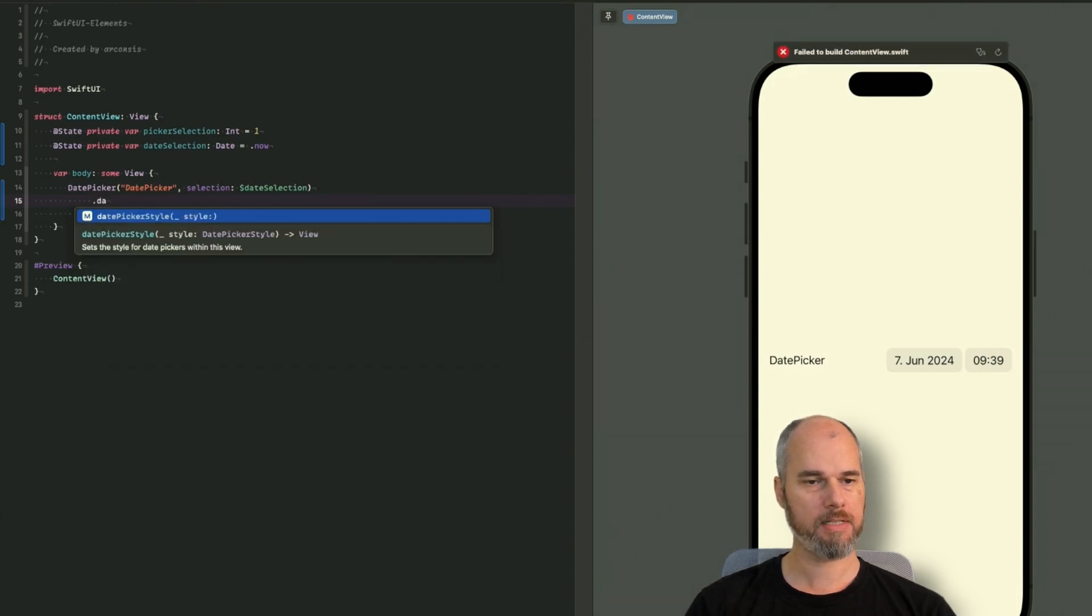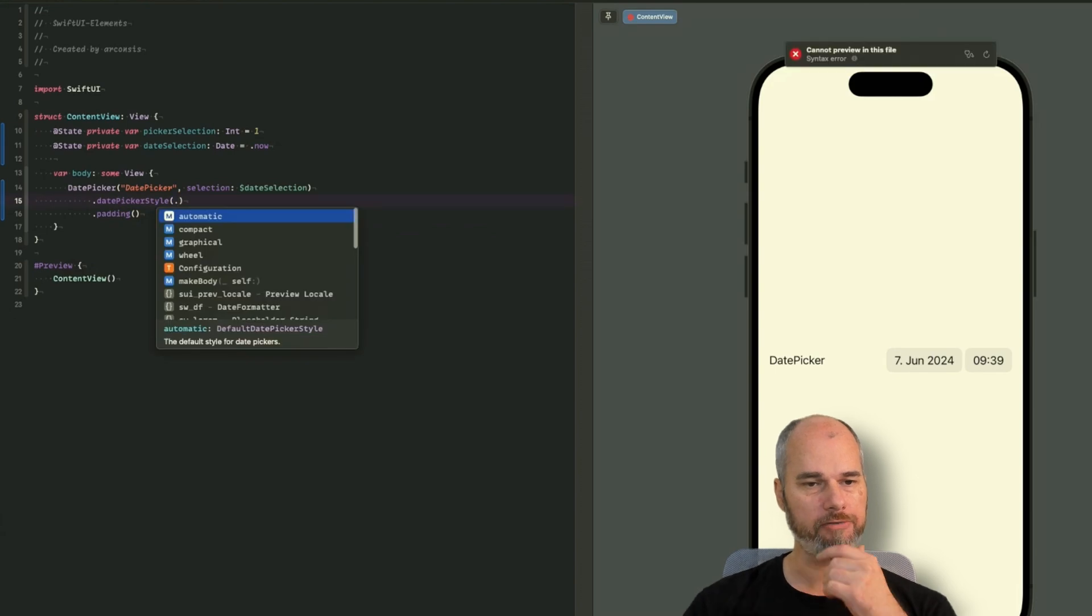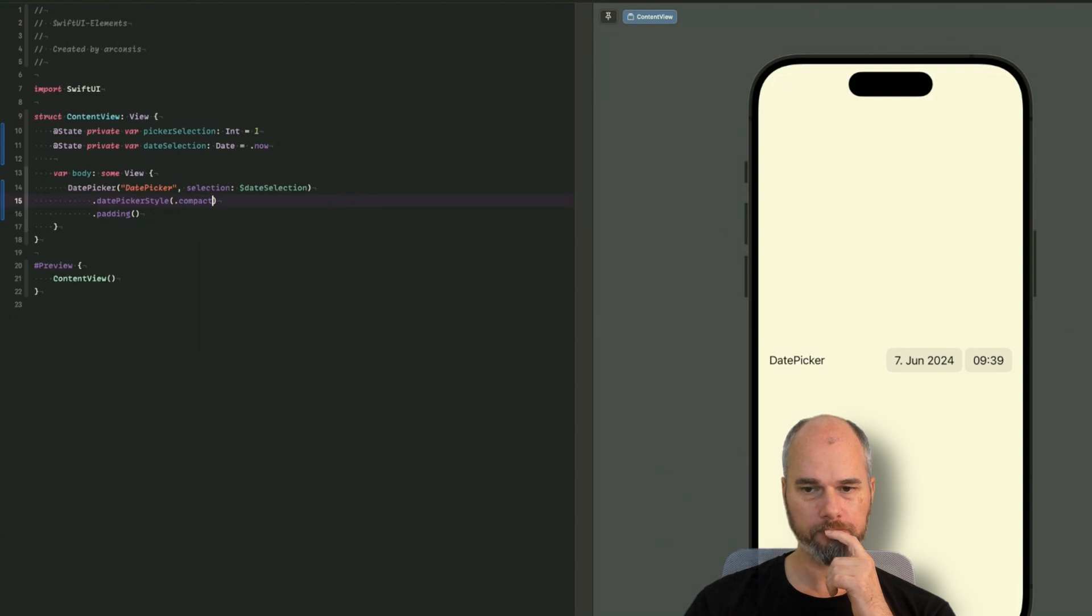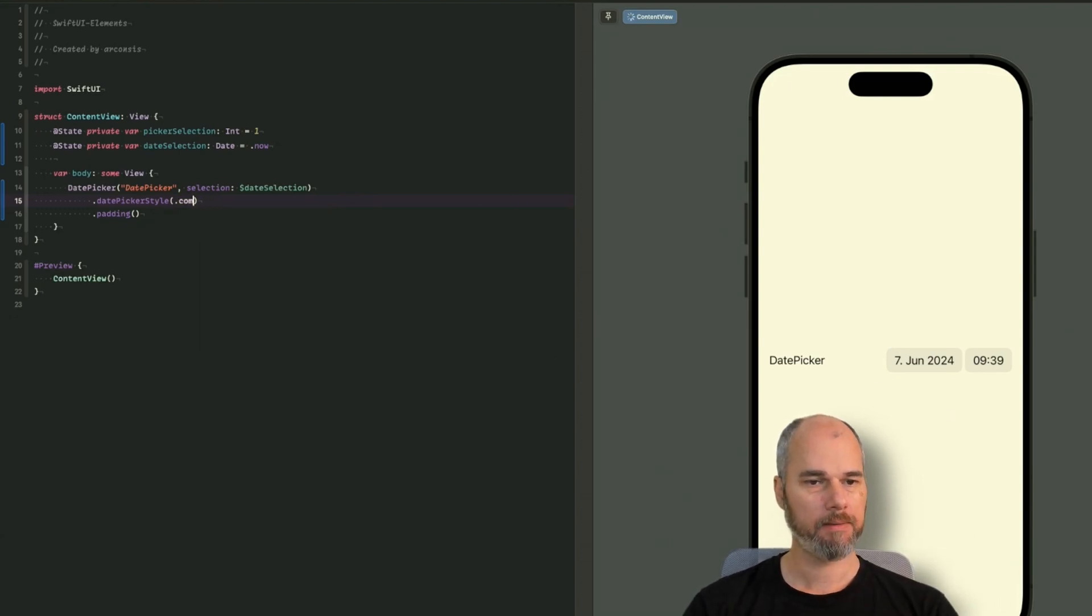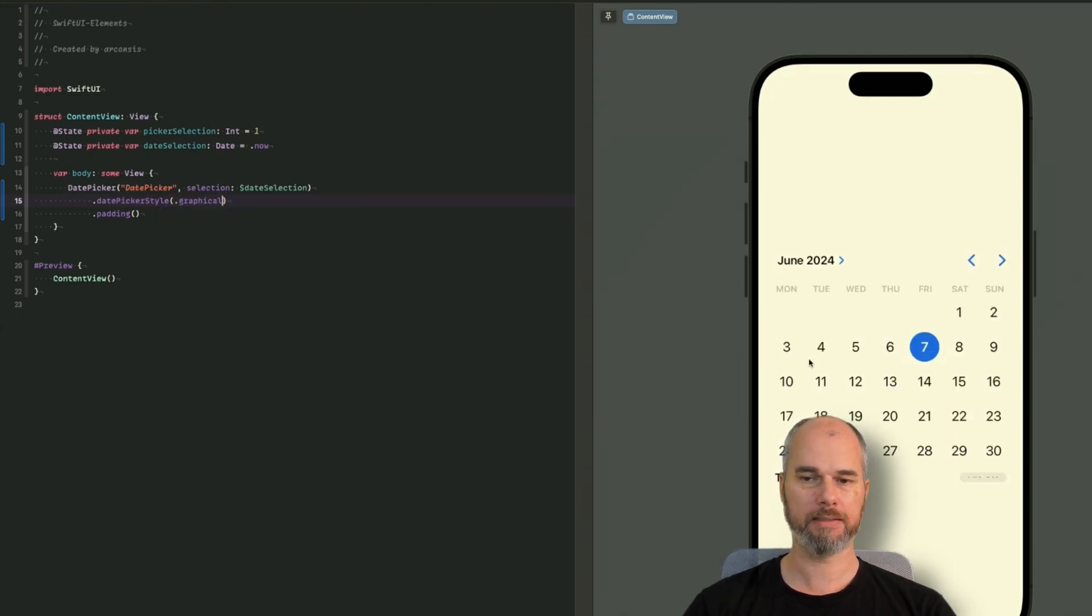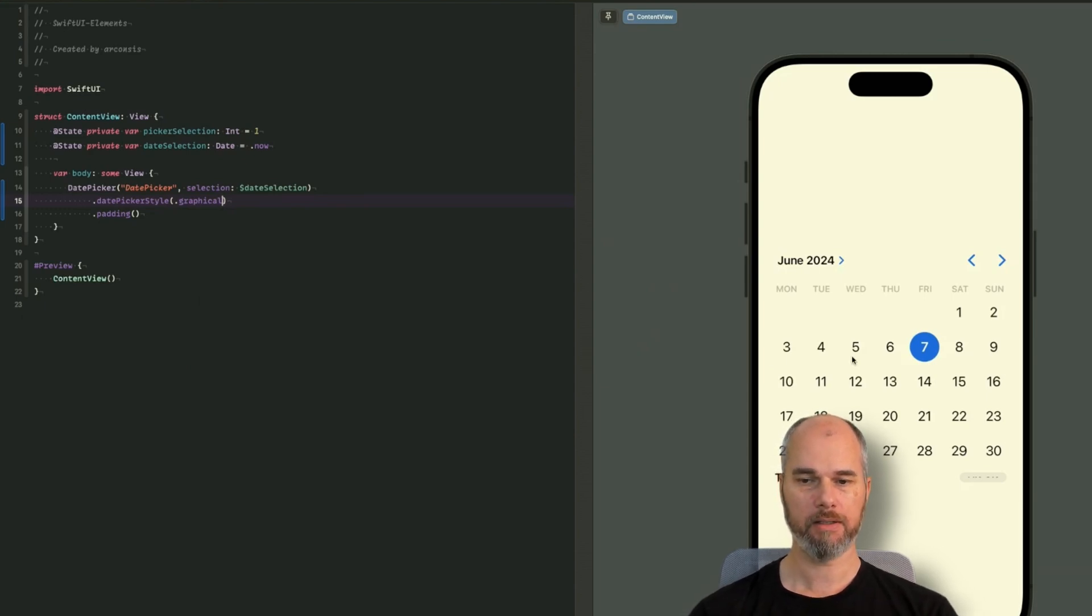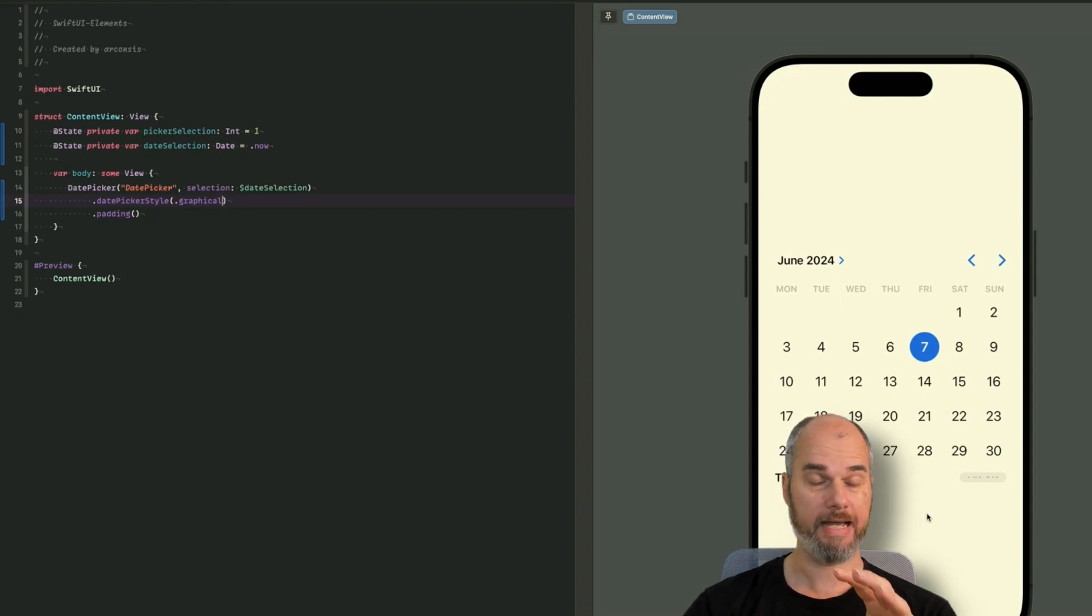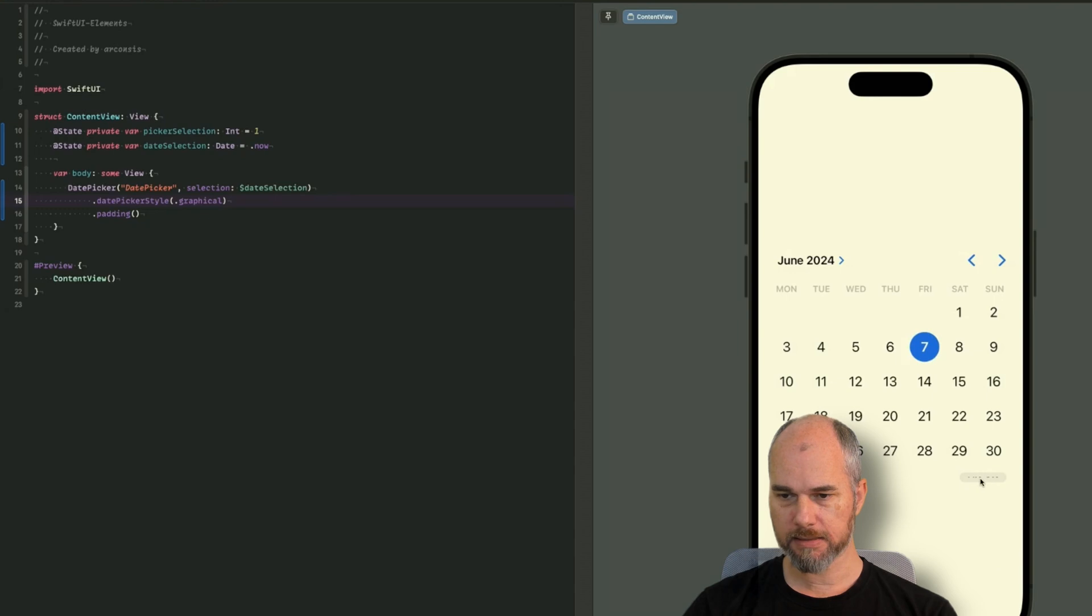And let's see what styles we have here. Date picker style. That's the same like a normal picker. So let's have a look. We have compact, graphical and wheel. So let's start with the compact one. As you can see, that's the standard one. What else do we have? We have the graphical one. That's basically displaying the date picker and the time picker in the inside, as an inline element.